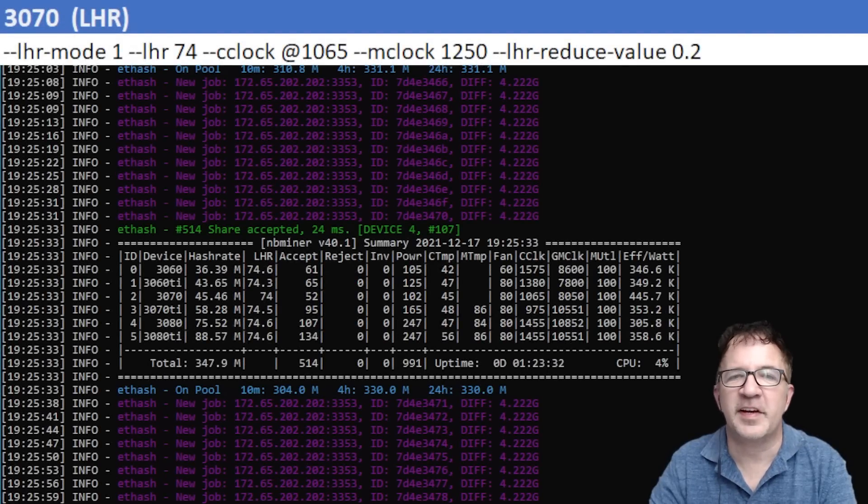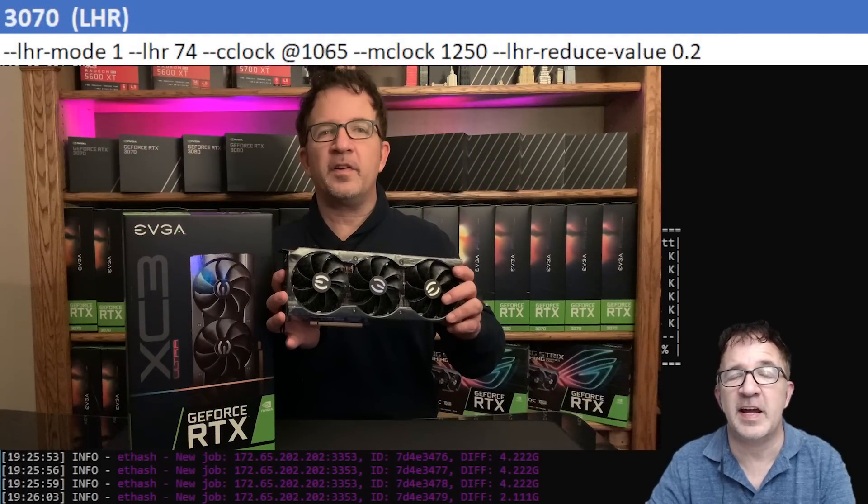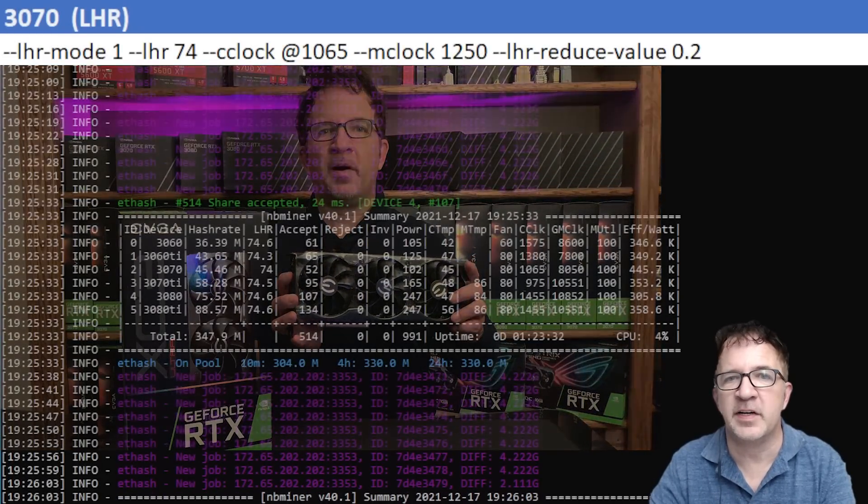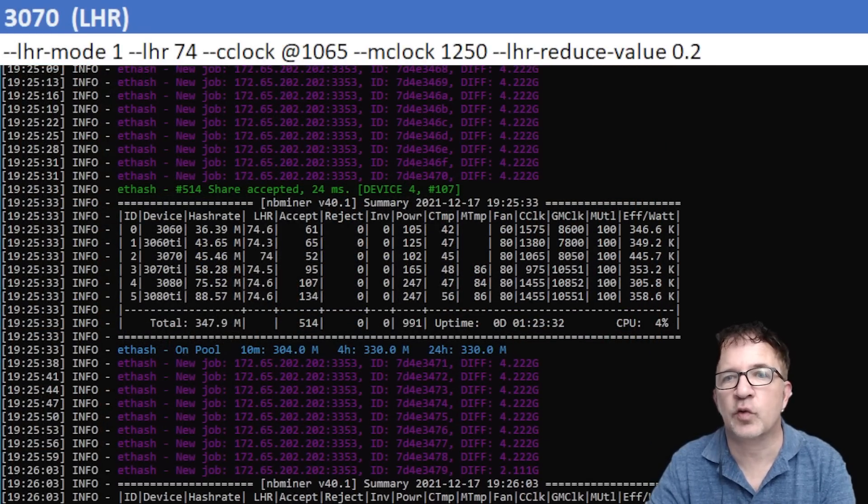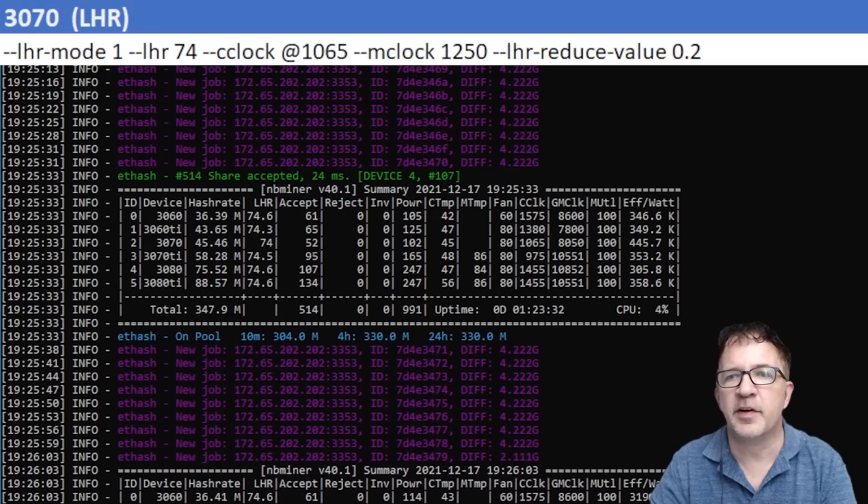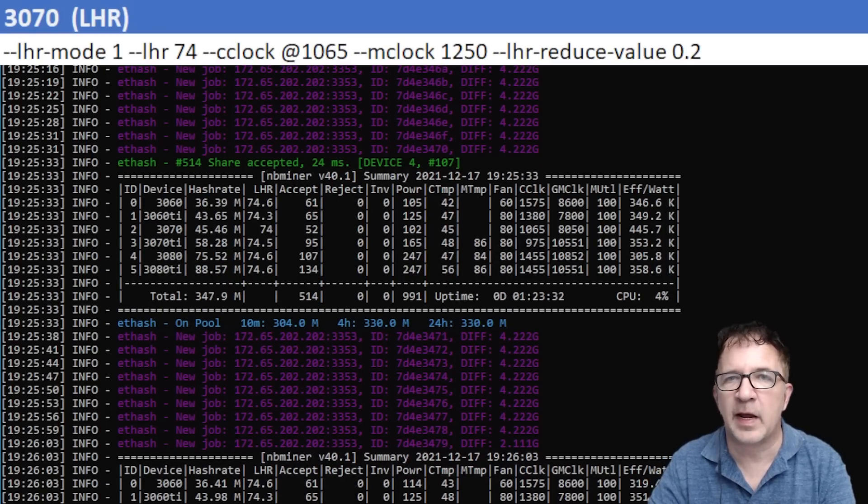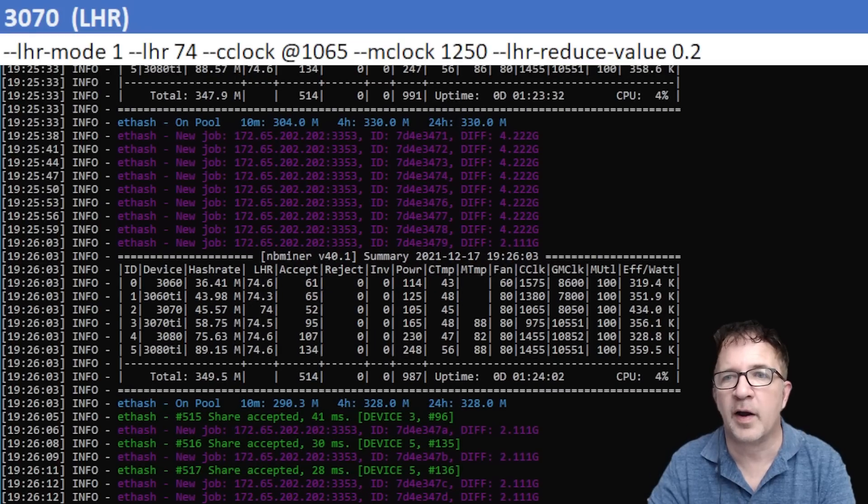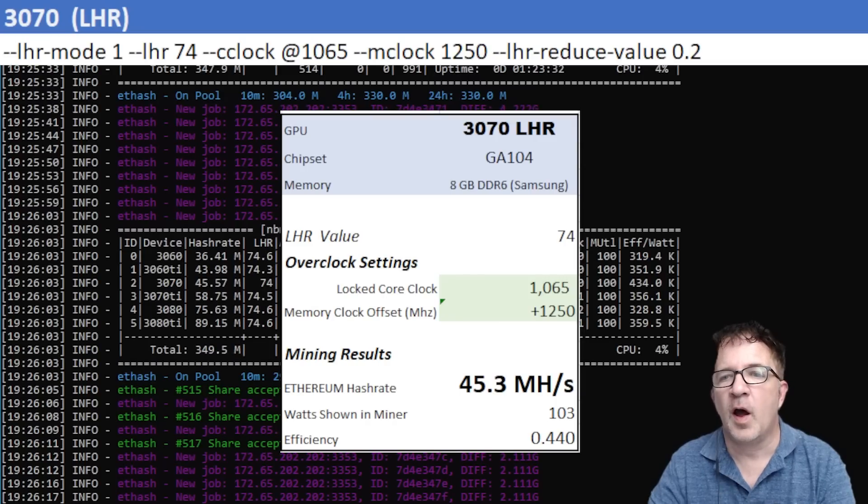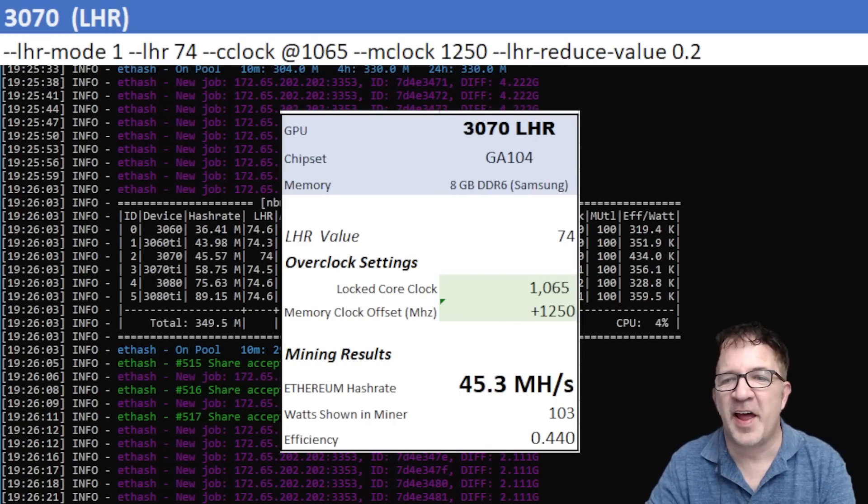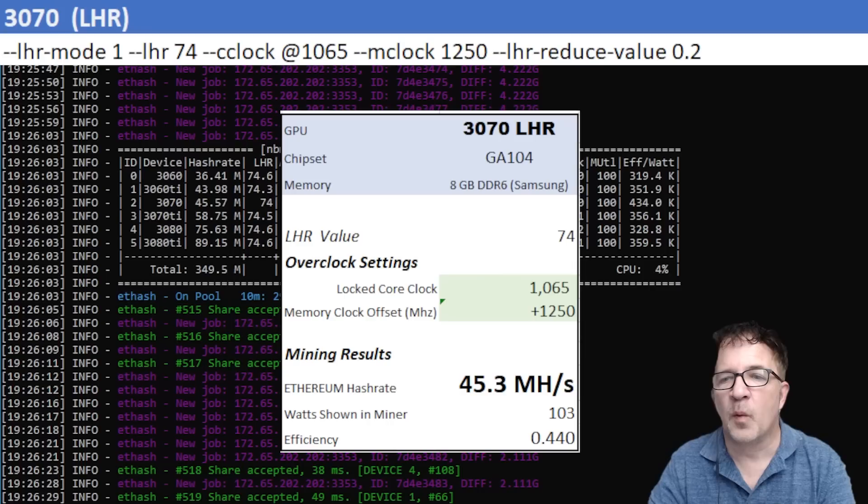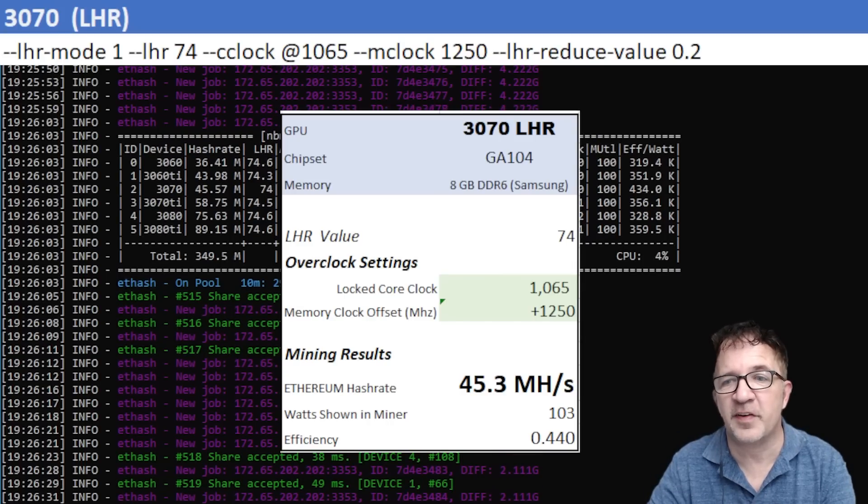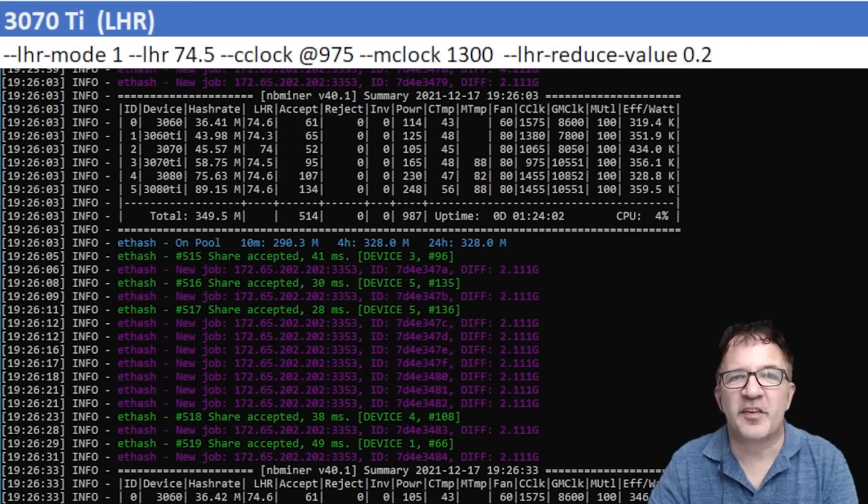The next card I'm testing is the RTX 3070 - the most efficient LHR card in my opinion. For this card I'm using a locked core clock of 1065 and a memory clock of 1250. I was able to have very stable and consistent results. My card was not running too hot in general. My mining results for this card were 45.3 megahash and 103 watts average shown in the miner, with a 0.440 efficiency. This card is extremely efficient in my opinion.